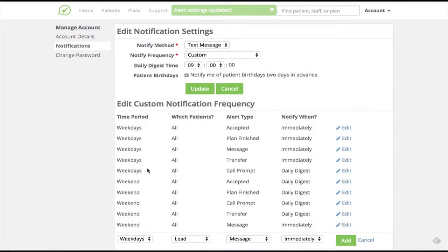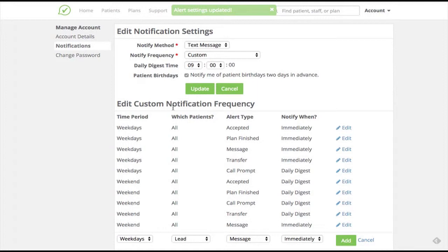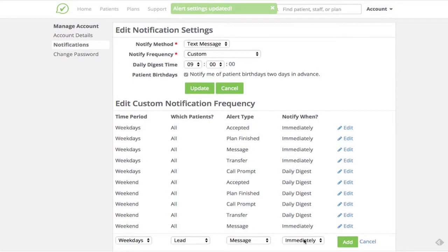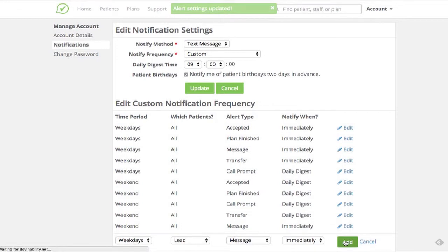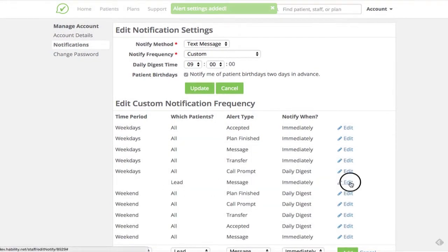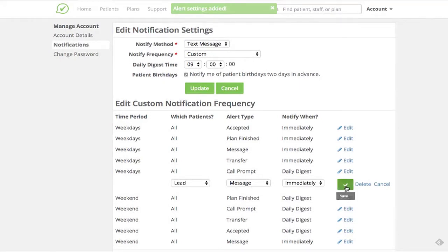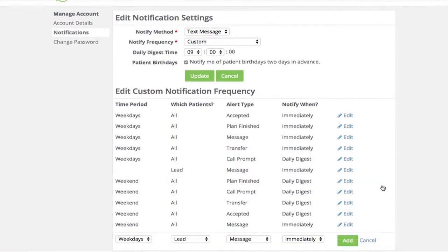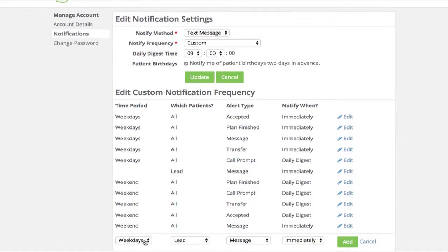Besides adjusting notifications for different days of the week, I can also adjust notifications for different types of patients. On this account, referral management is enabled, and I want to be sure that I receive notifications immediately when a new prospective patient sends in an inquiry. To do so, I can add two types of notifications, one for weekdays and one for weekends, to ensure that I receive messages from leads as soon as possible. After these new notifications are created, I can edit or delete them anytime I want.